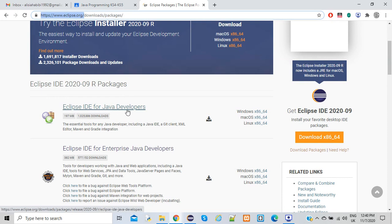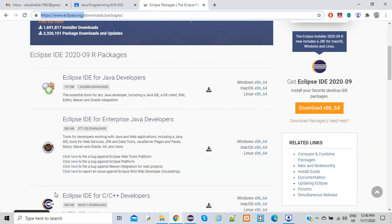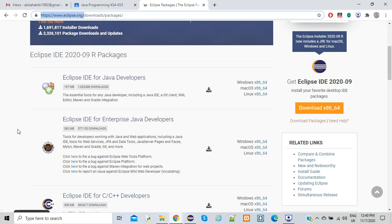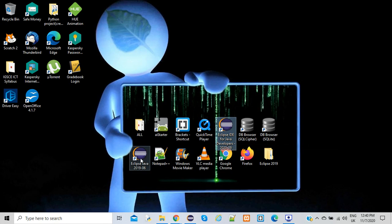We're going to be using the Eclipse IDE for Java developers — that's the one you should install for basic Java learners. If you have Mac OS, it's the same process. I'm not going to show the download or install process as it's straightforward, but once you click on the installer, just follow the instructions. At the end, say yes to creating a shortcut on your desktop. I have both the 2020-09 and 2019-06 versions.